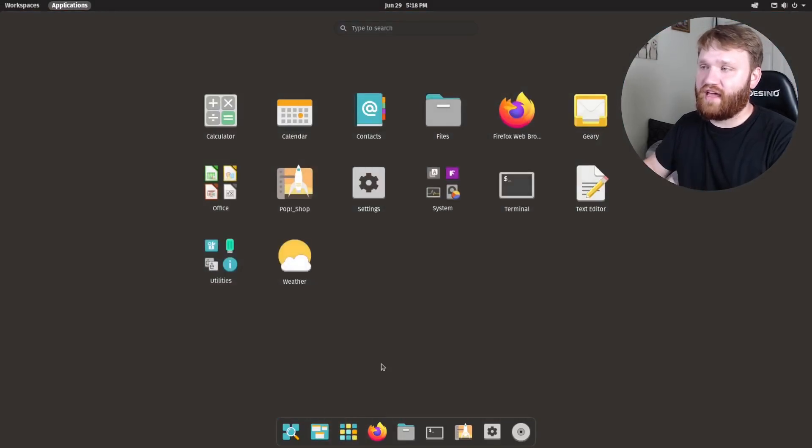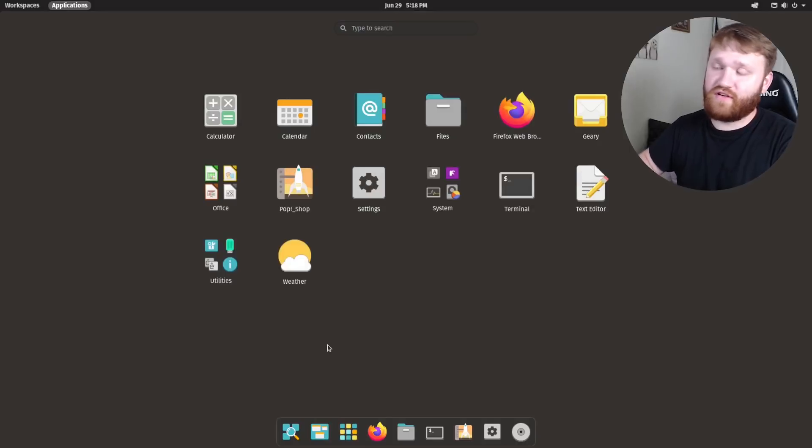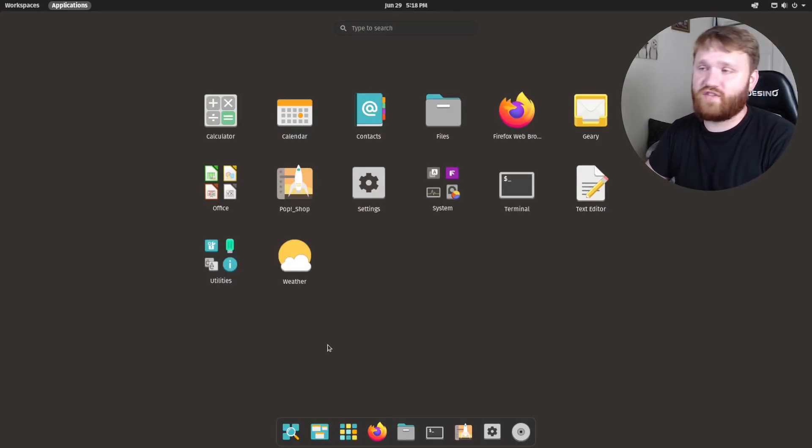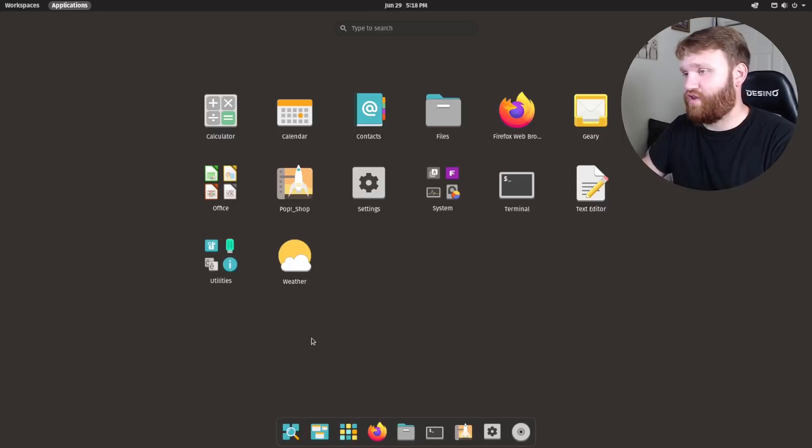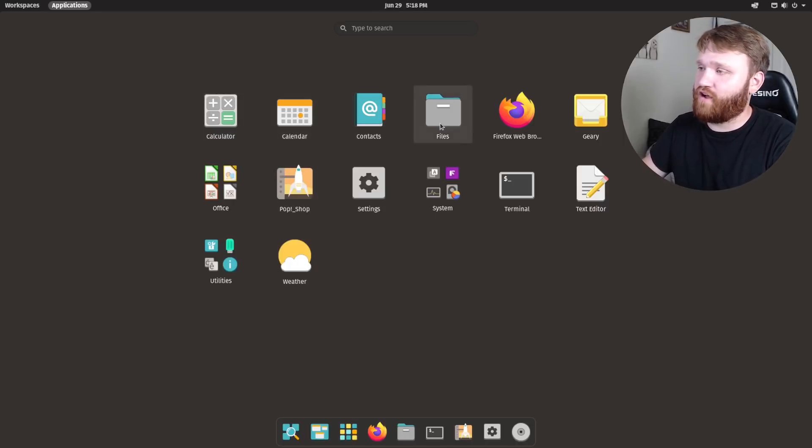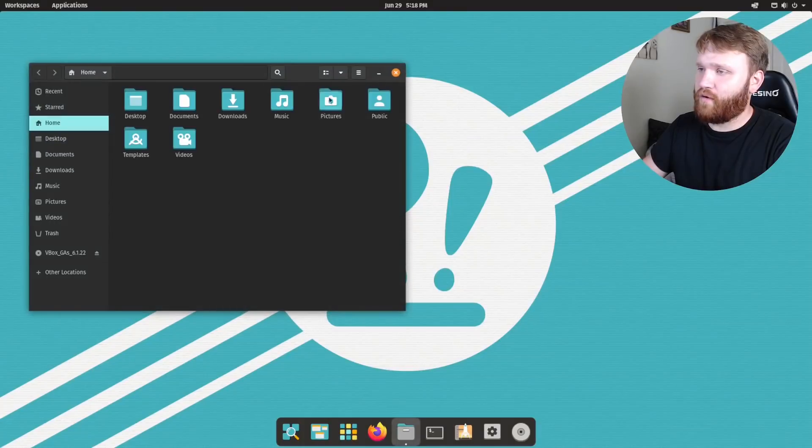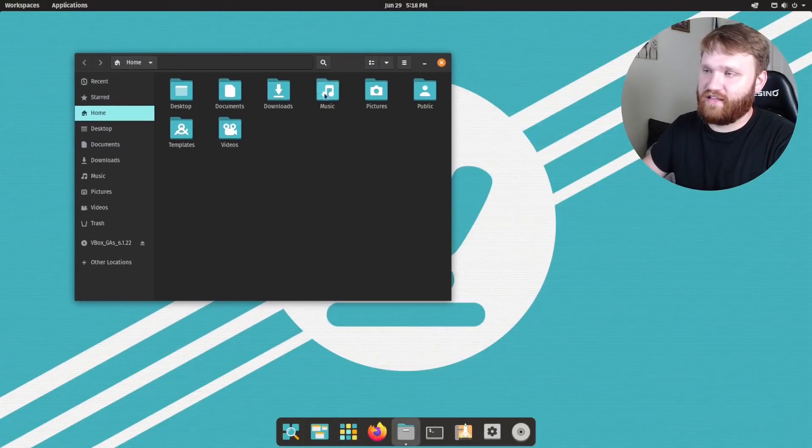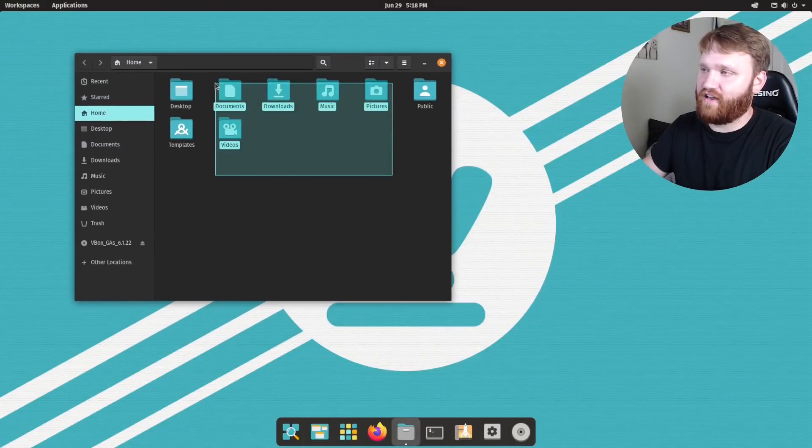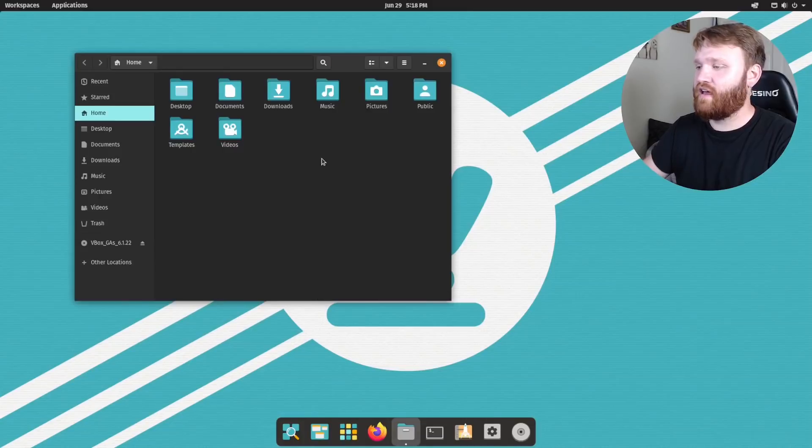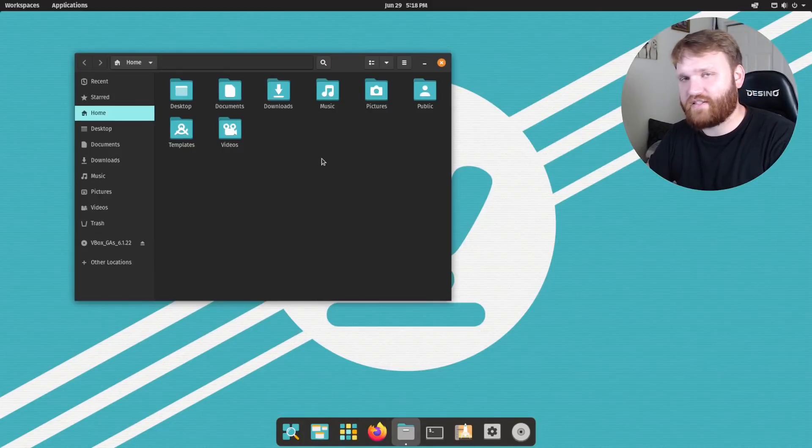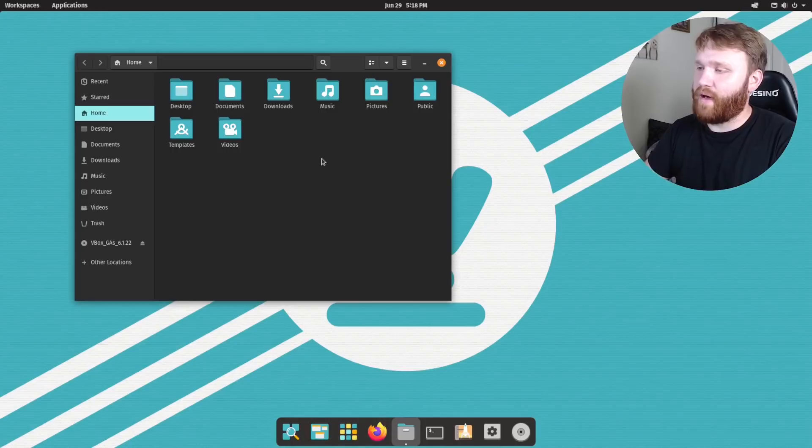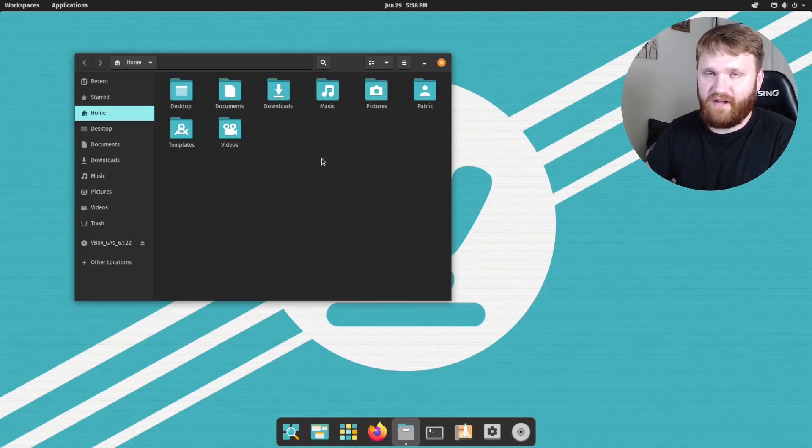Now on the actual system, there is not that much included. And I do like that just all the applications you need to get a running headstart into a Linux distribution, including calculator, calendar, contacts, files. If I go ahead and open up files, you can see the theming and the icons that they're going ahead and using.